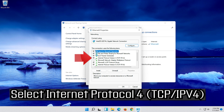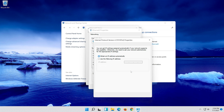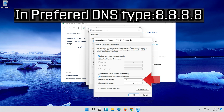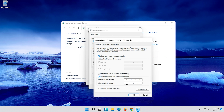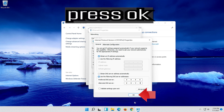Select internet protocol version four. Click on properties, then select use the following DNS server addresses. Press OK.